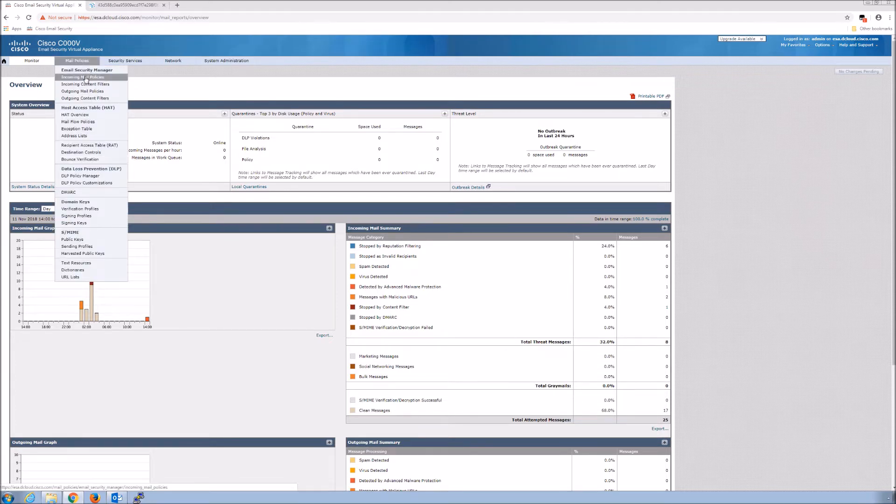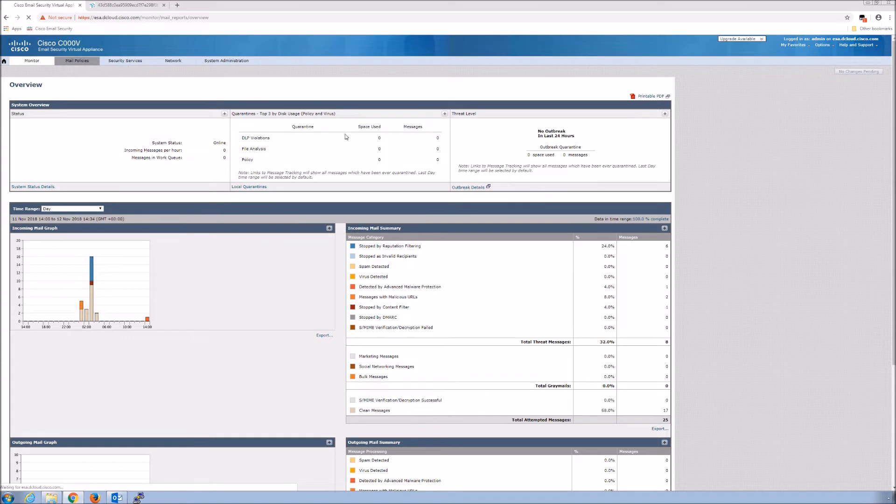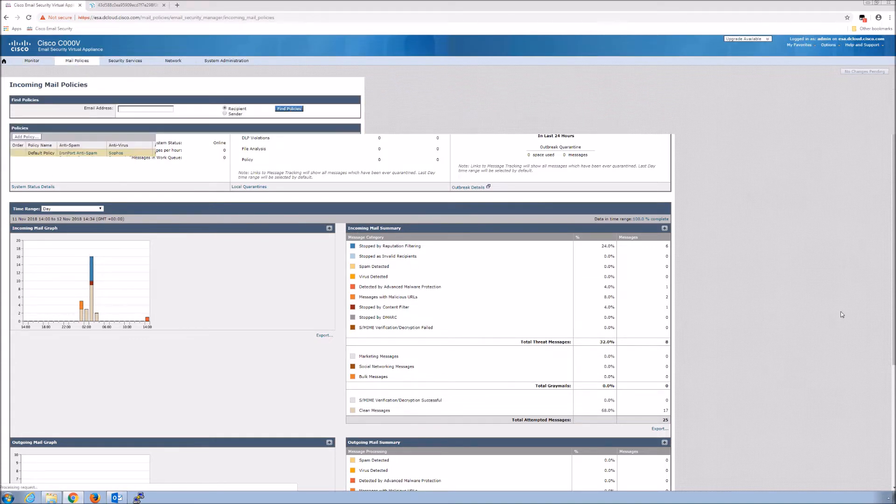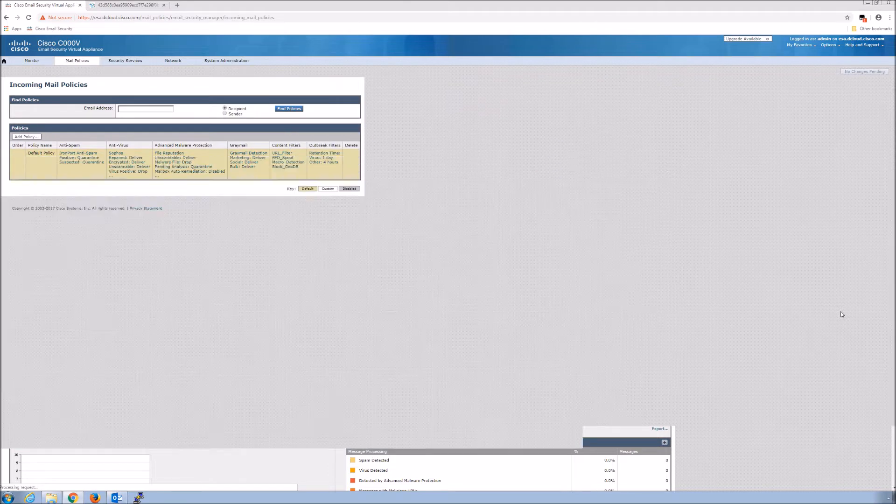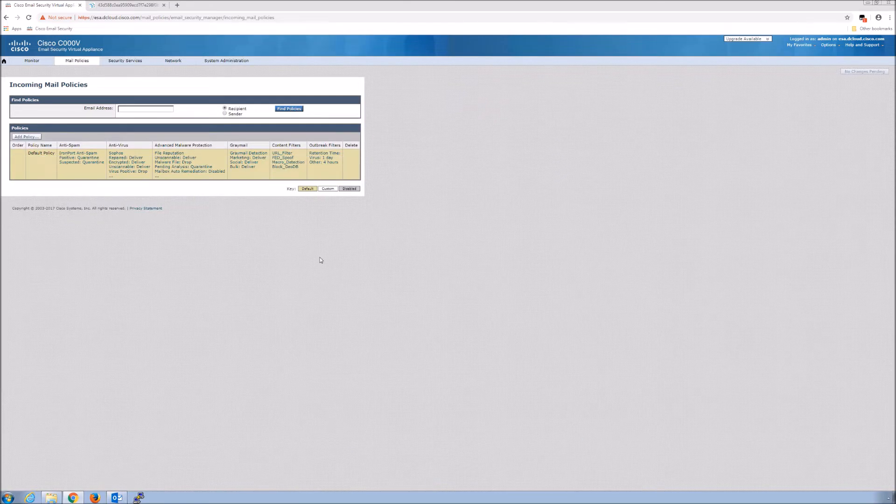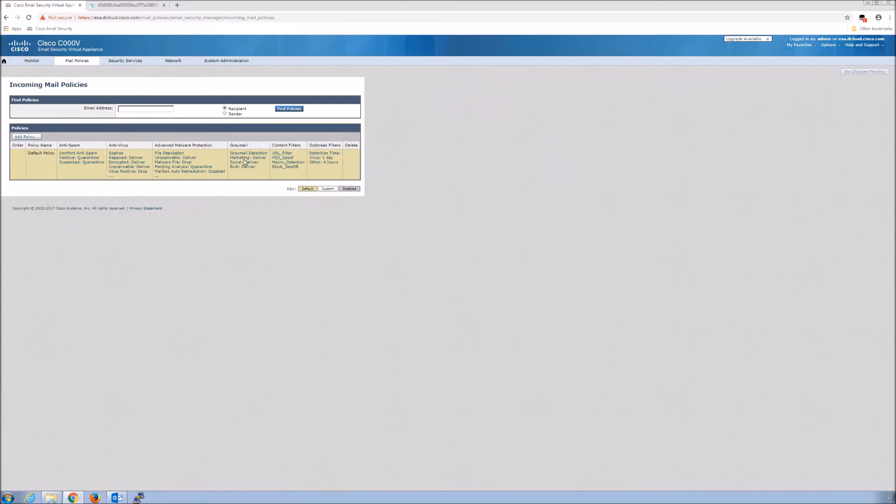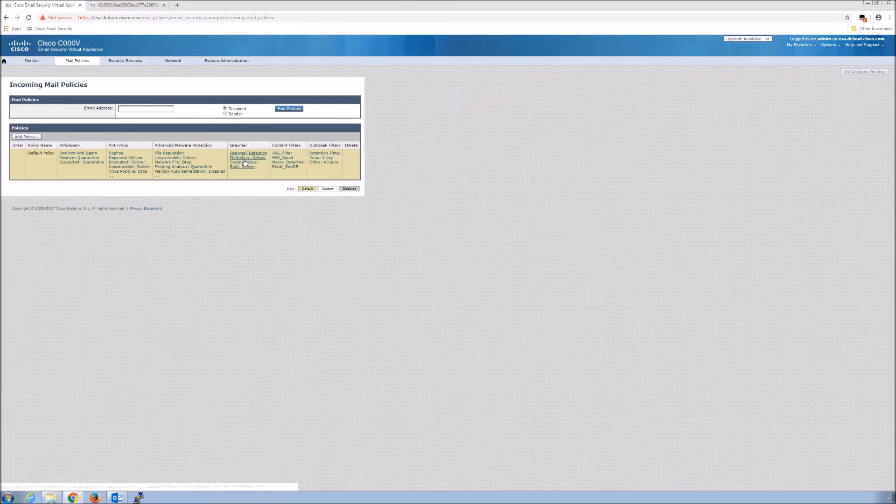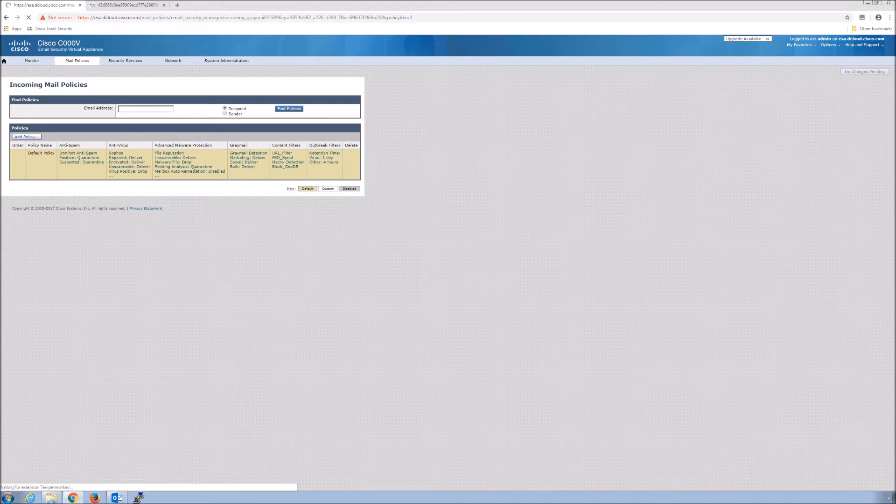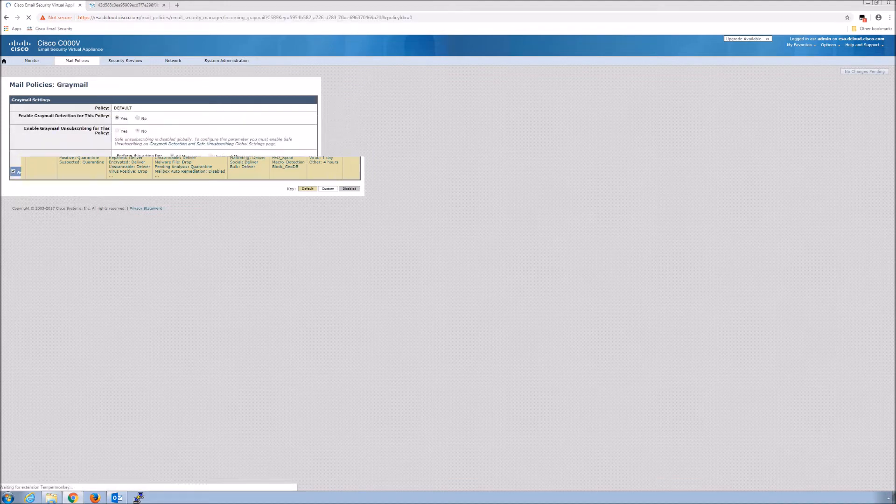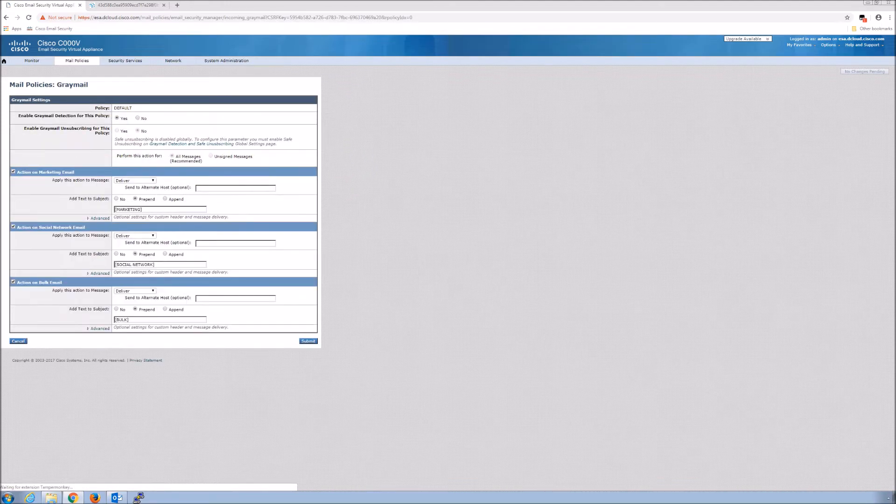What we might want to do is mark these messages to make the recipient aware of what they contain, so they can make a decision whether or not they want to read it or delete it very easily.